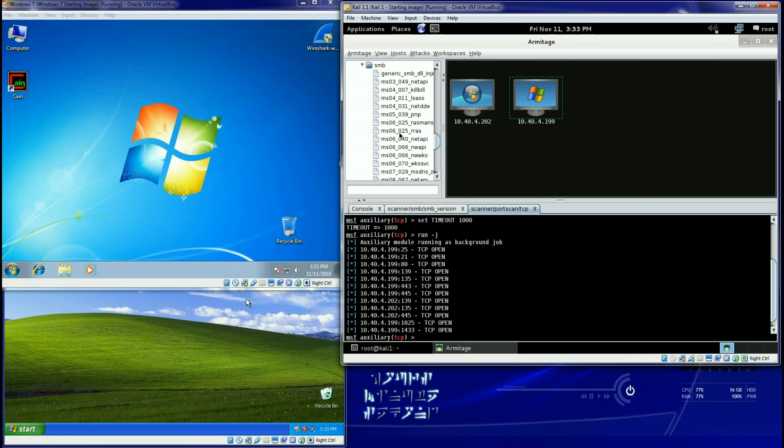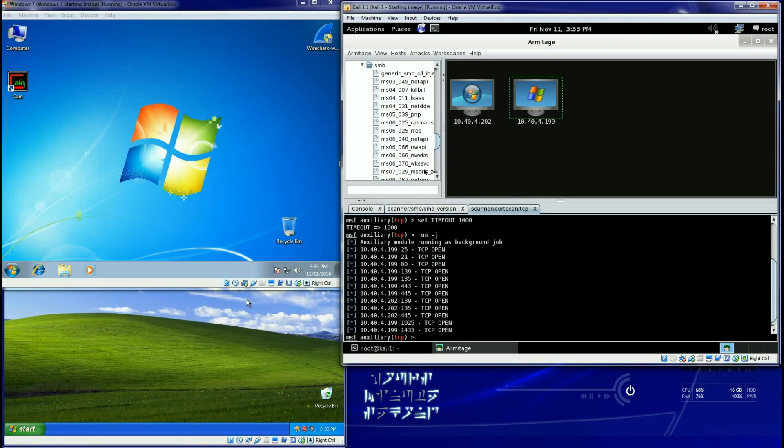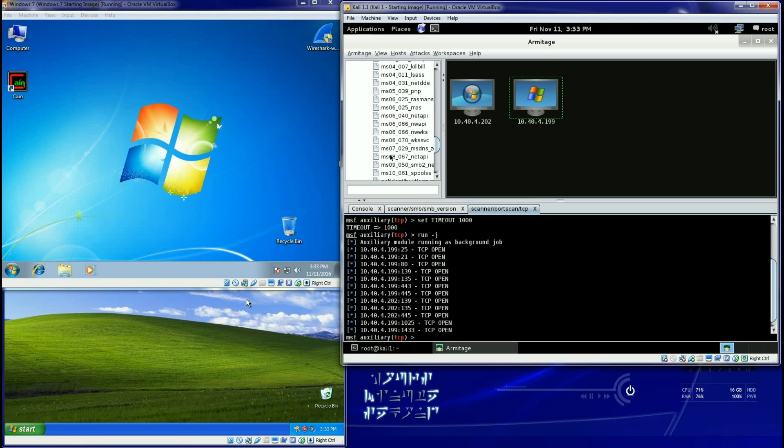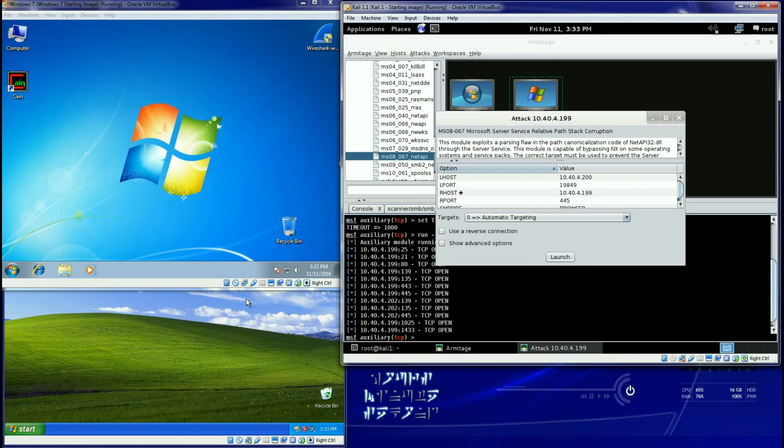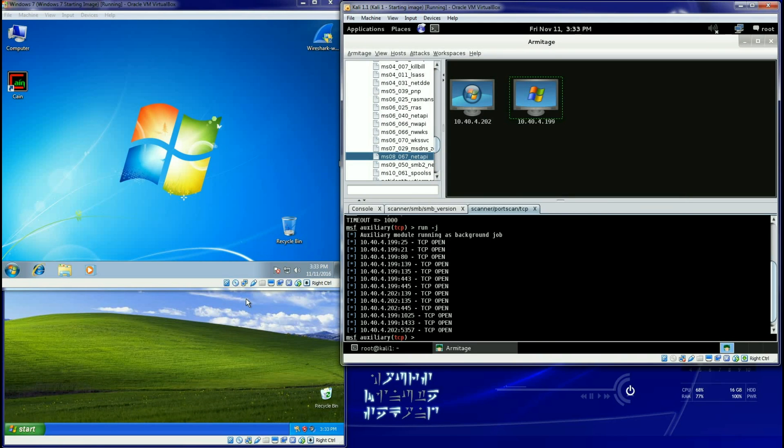There's all of our exploits. Well remember the one that we ran was MS08-067, that one right there. Everything's already set. I can tell it to launch.